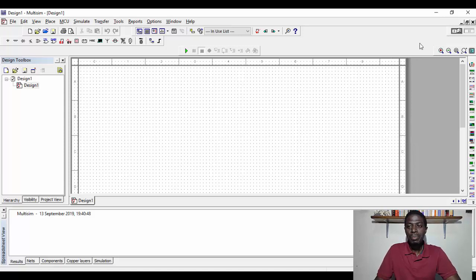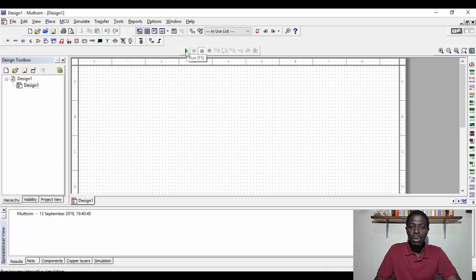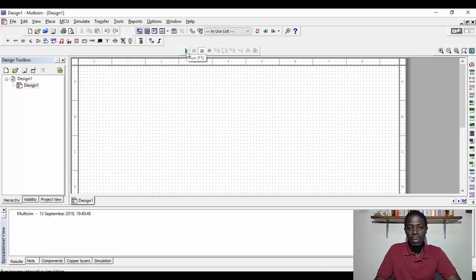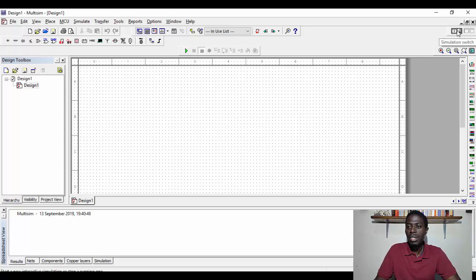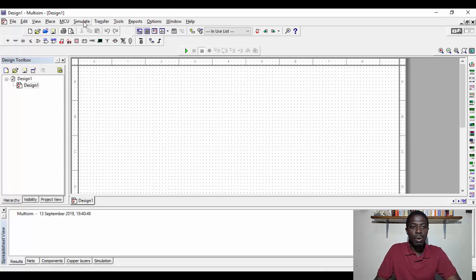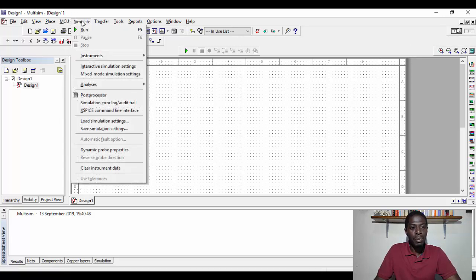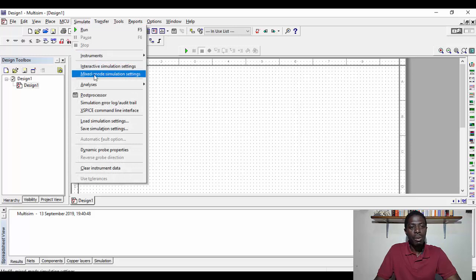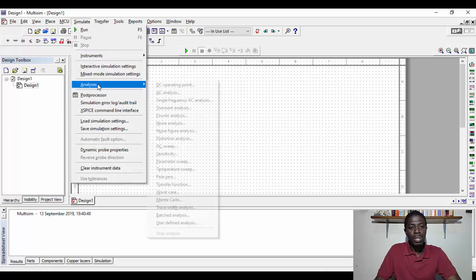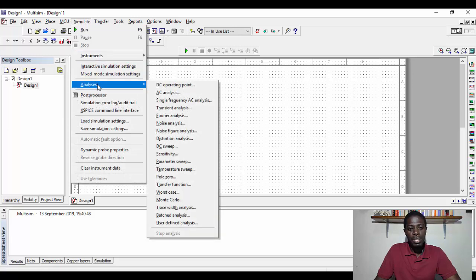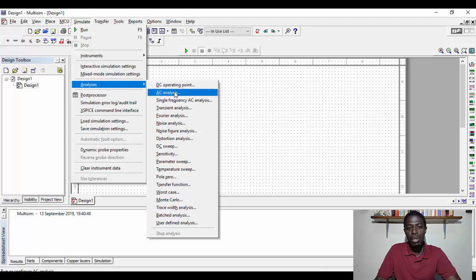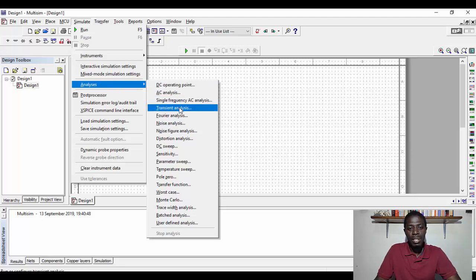So to run the circuit when you design, there are two or three ways that you can do that. You can press this run button or simply F5 or you can press the switch which you see here called the simulation switch. The third option is the simulate button. You come to the simulate, you can press the run or you can choose what type of simulation analysis you want. If it's a DC operating point, if it's an AC analysis, if it's a transient analysis, Fourier analysis, you use these options for your selection.